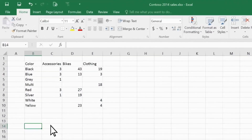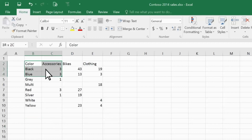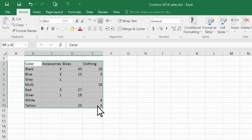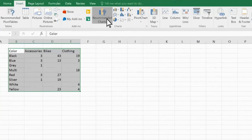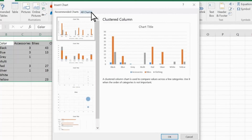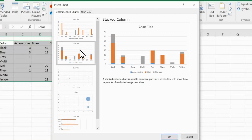Here's some survey data about which colors customers preferred for some of the products our company offers. To chart this data, I select it. And then on the Insert tab, I click Recommended Charts. This brings up a dialog box that lists some recommended charts and shows a preview of each.